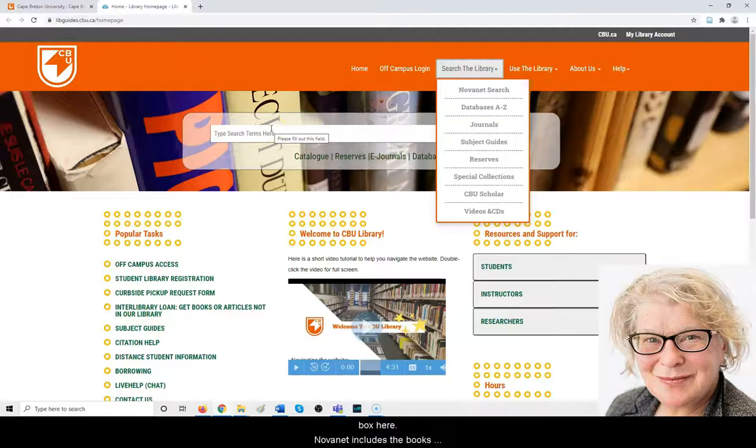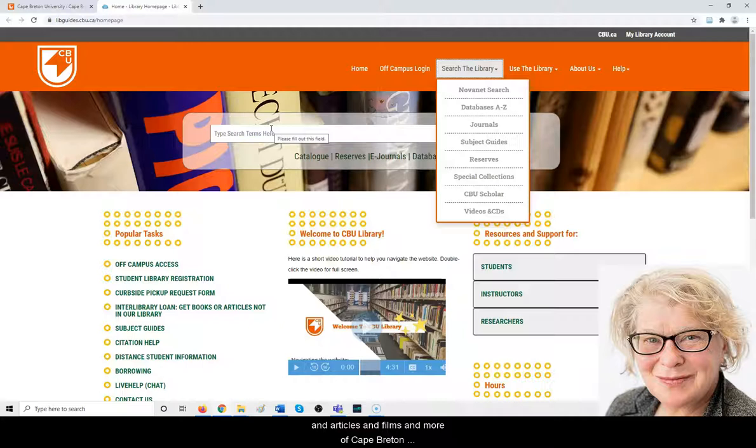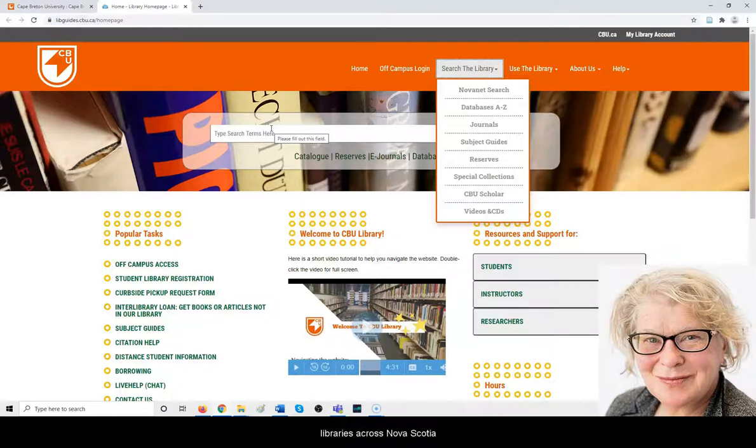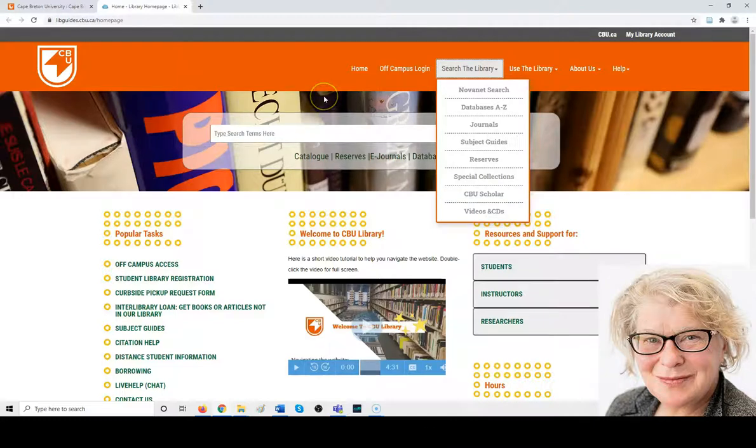Novanet includes the books, articles, films, and more of Cape Breton University library, plus the books of academic libraries across Nova Scotia and Mount Allison as well.